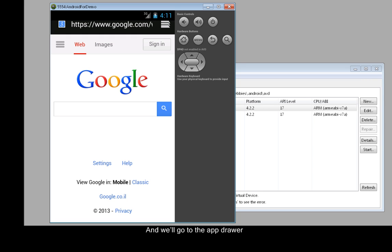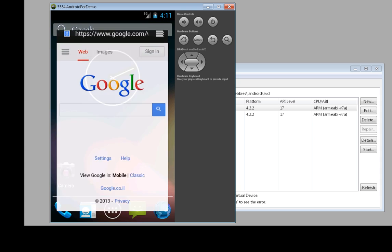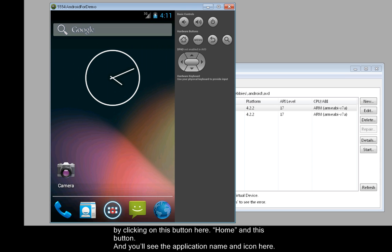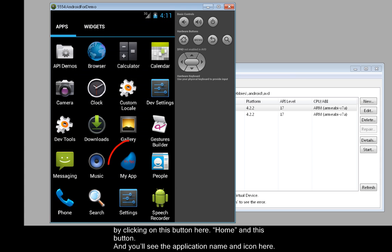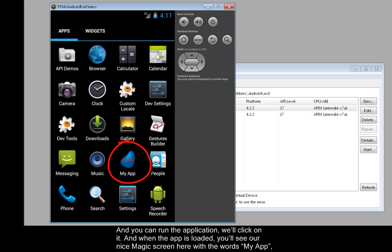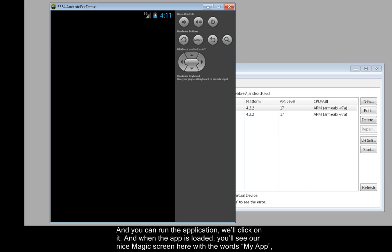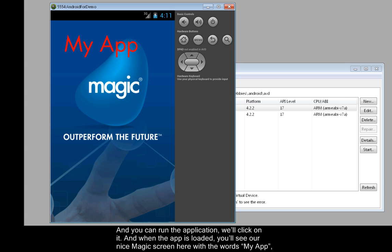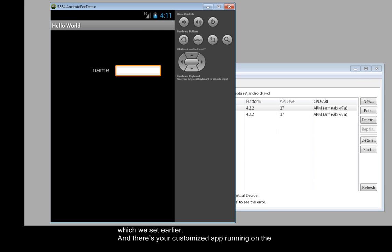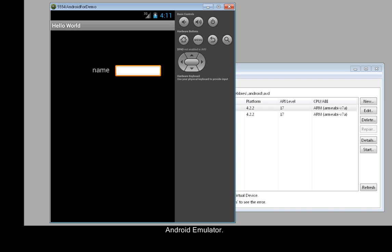And we'll go to the app drawer by clicking on this button here, Home, and this button. And you'll see the application name and icon here. And you can run the application. We'll click on it. And when the app is loaded, you'll see our nice Magic screen here with the words My App, which we set earlier. And there's your customized app running on the Android emulator.